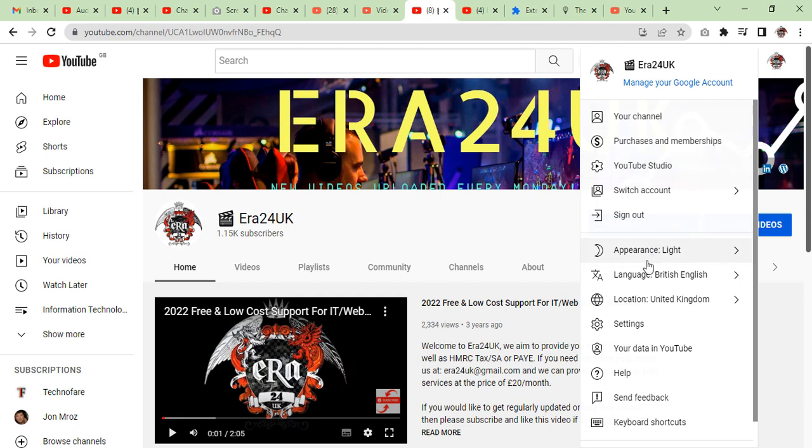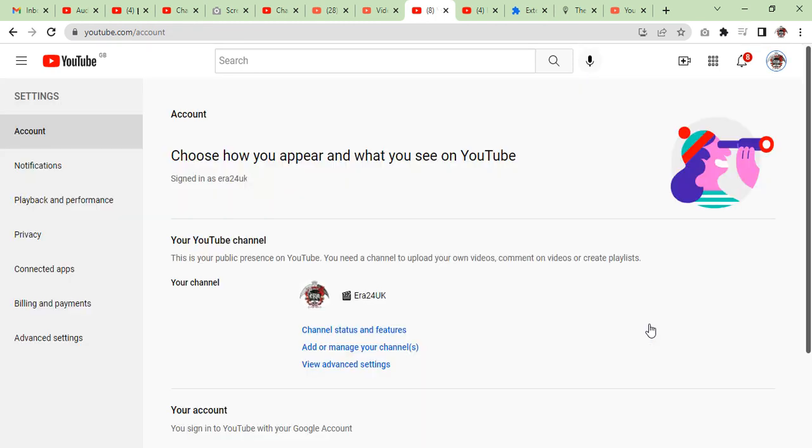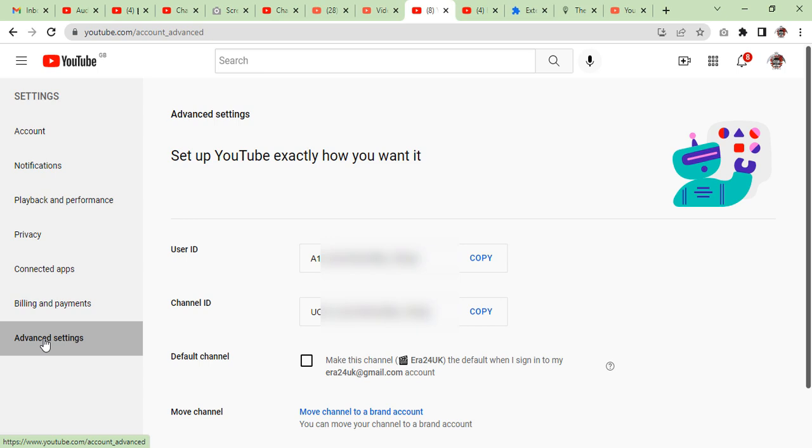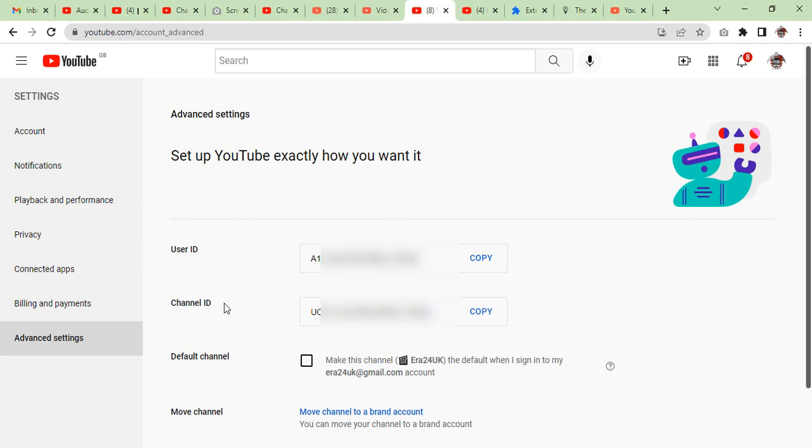And find settings. Once you click on settings, you will see your account and all account information. Now we are going to click on advanced settings, and then here you will see user ID and channel ID.